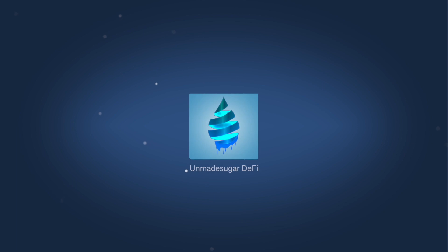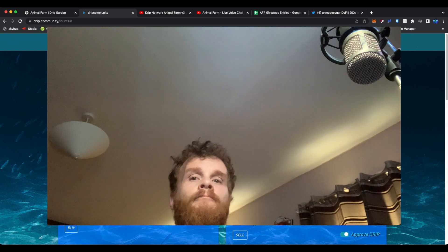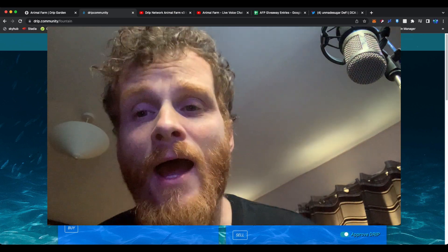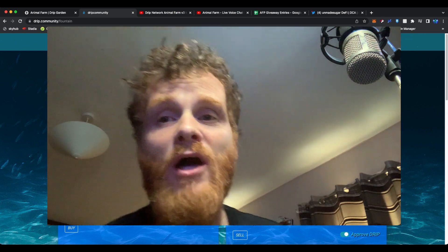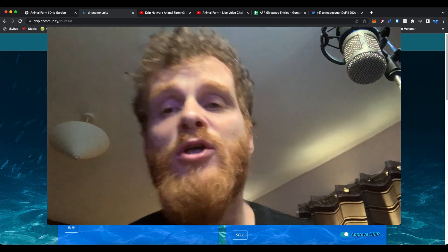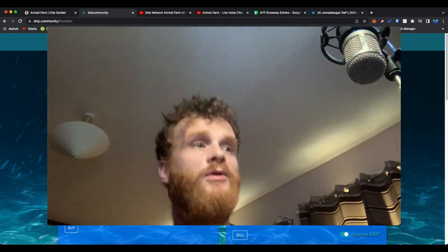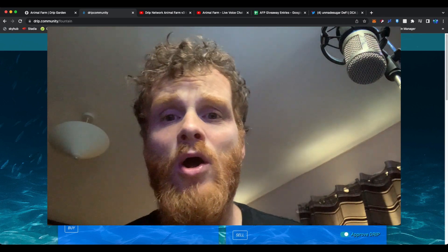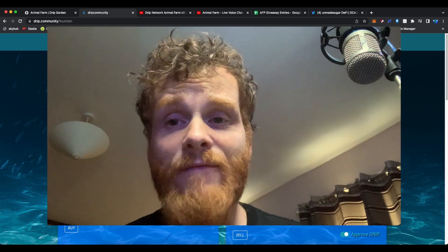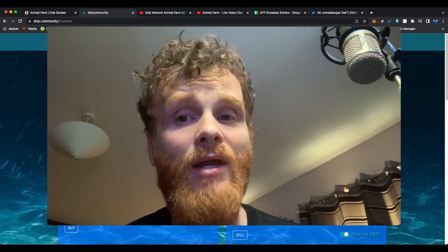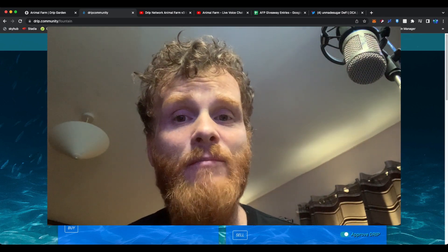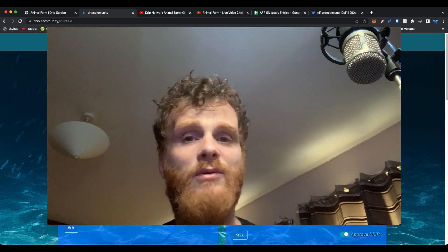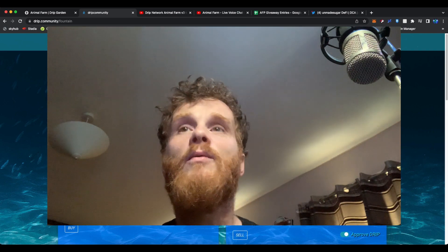Hey Drip fam, it's Thursday. Let's do this. Hey everybody, welcome to the Unmade Sugar DeFi YouTube channel. How are you all doing? Right, so we have a date. It's the 1st of November. Let's see if we stick to it.